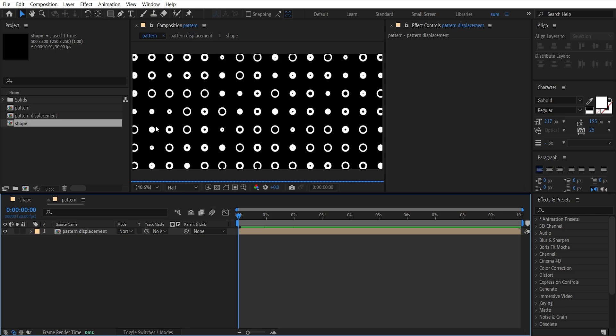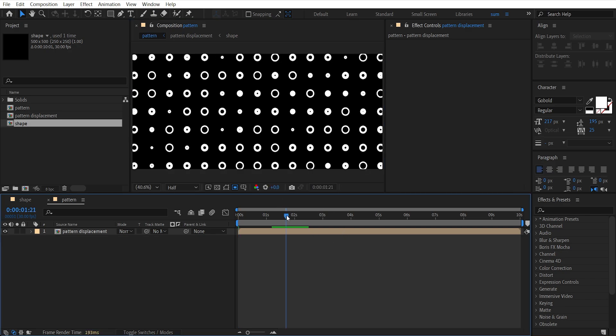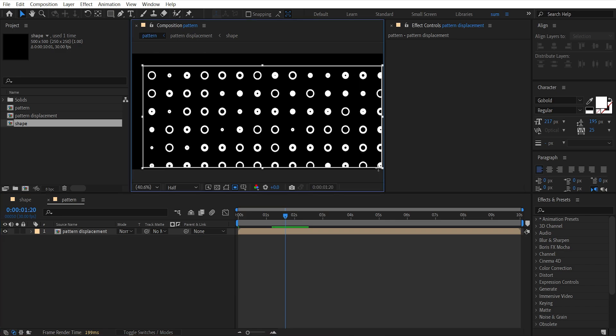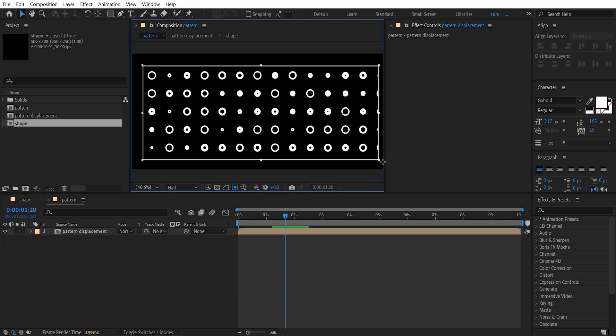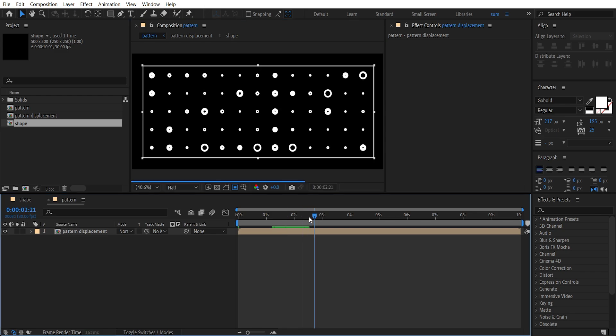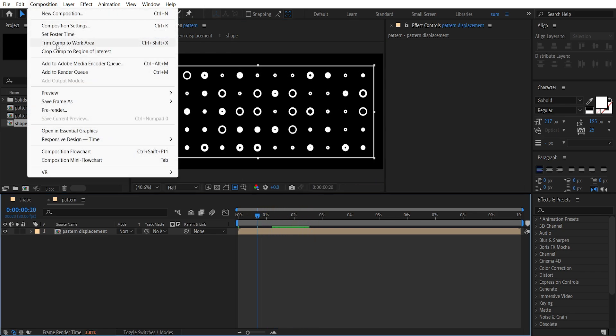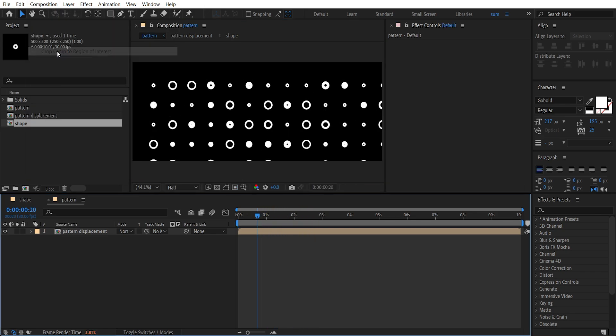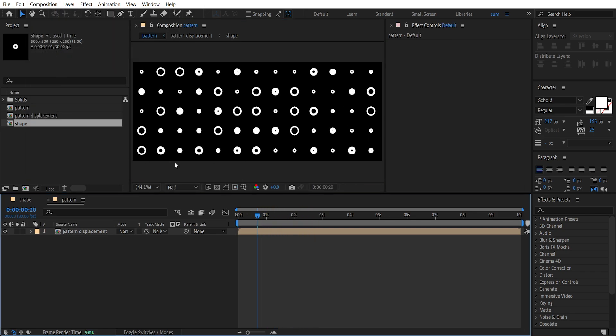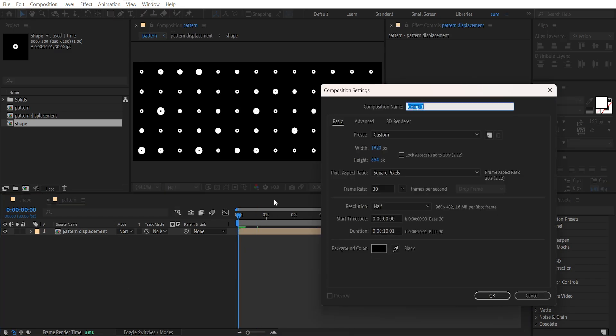So what we will do is select this Region of Interest tool and draw a rectangle like this so that no shapes are cutting. Now go to Composition and click on Crop Comp to Region of Interest. Now let's create the final comp, I'll name it Render, all settings will be the same as before.